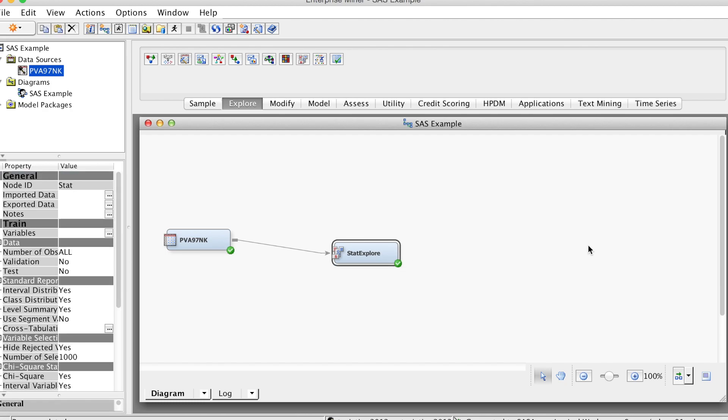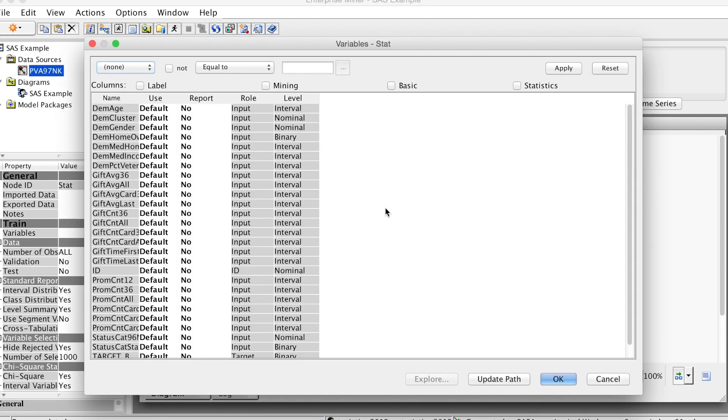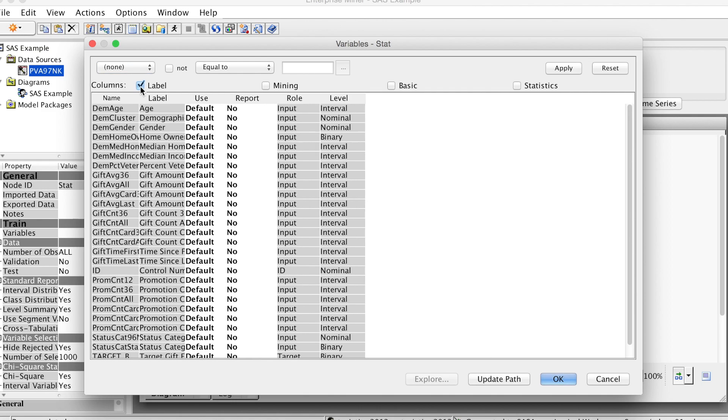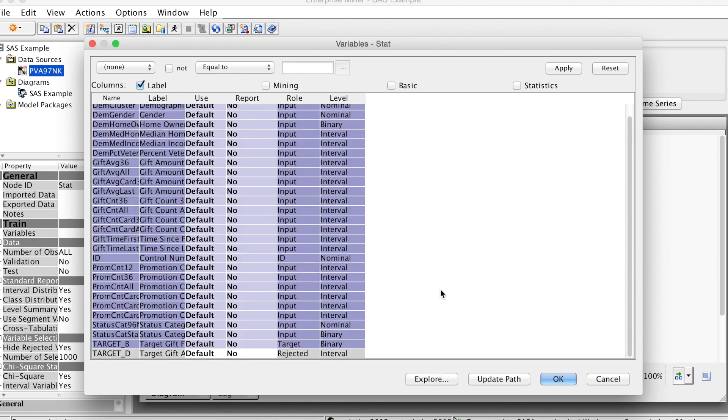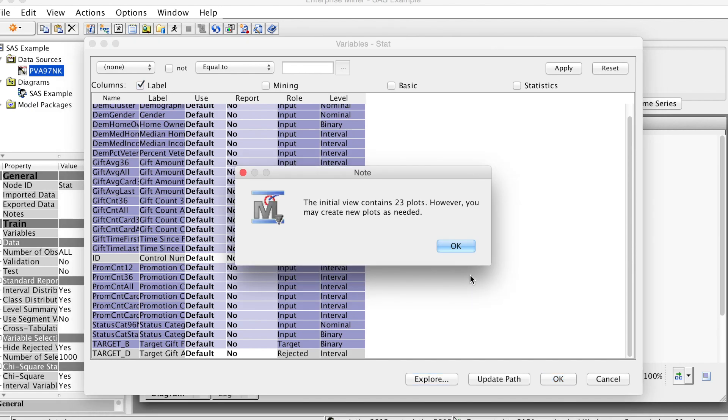In the Trend group on the Properties panel, select the three-dot button next to Variables. This shows all variables in the data, similar to the one we saw when we created the data source. To explore all variables, we just highlight all of them. We will need to deselect two variables: Target B variable, which is excluded from the analysis, and ID variable. And click Explore. Then click OK on the pop-up window.